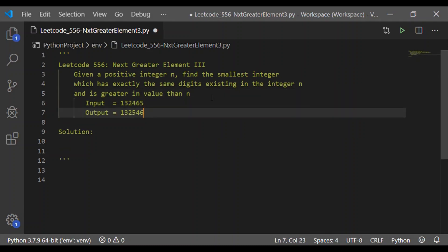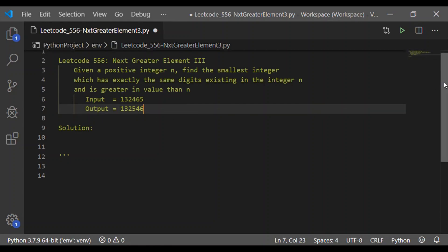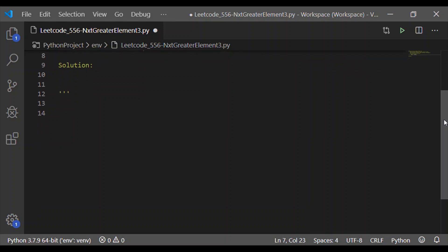Consider an input of 132465. The expected output, which is the next greater element with the same digits, is 132546. Before writing the Python code, let us understand the algorithm or the steps to execute this program to find the next greater element with the same digits.